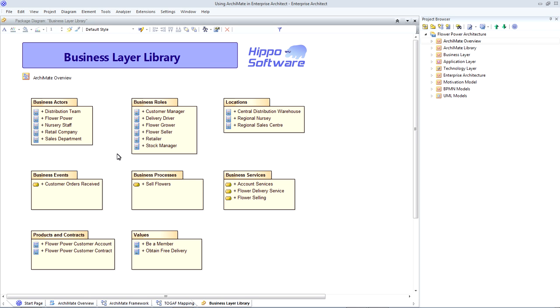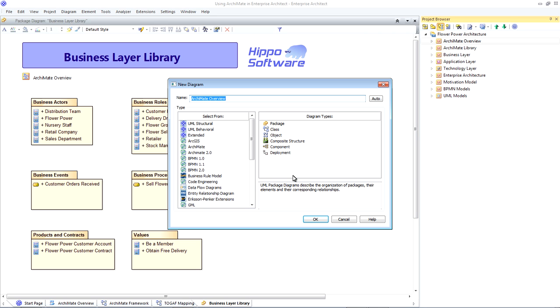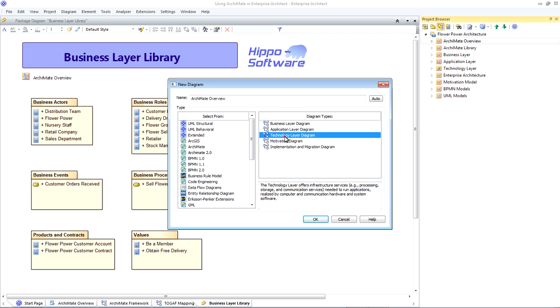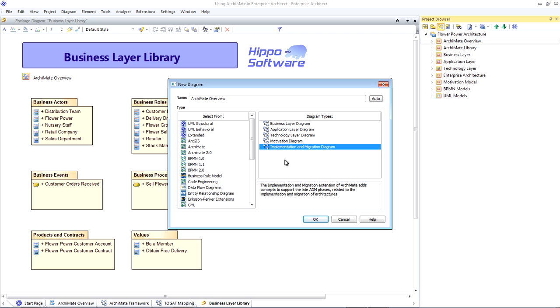ArchiMate is built into all editions of Enterprise Architect, from the desktop edition, through professional, corporate and all the way up to the ultimate edition. As you can see here, we can select the ArchiMate 2 category of diagrams. And we have access to business layer diagrams, application, technology, motivation and implementation and migration.